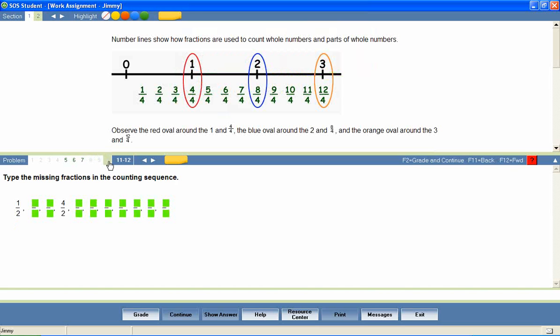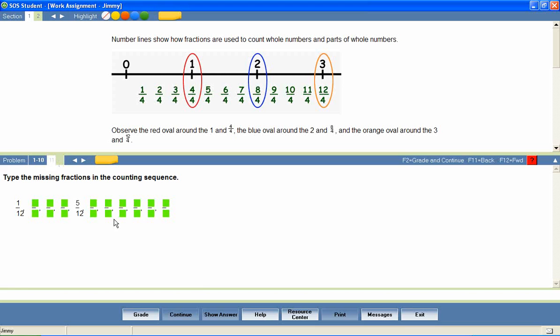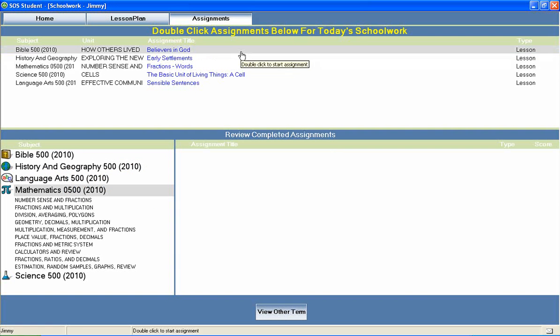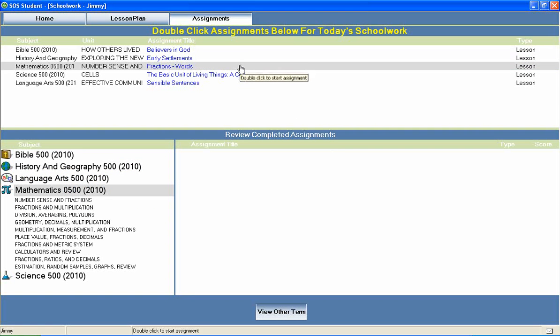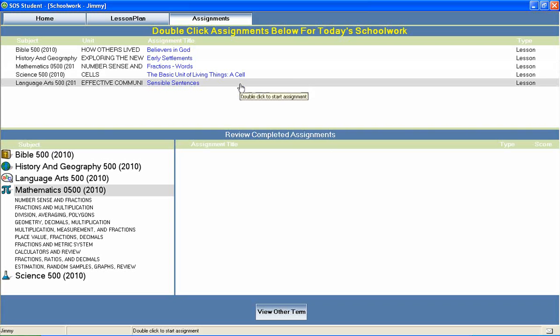The lesson is complete when all questions have been answered correctly or when the student has exhausted his allowed attempts on each question. The student can then return to the home page to continue through the rest of his daily assignments.